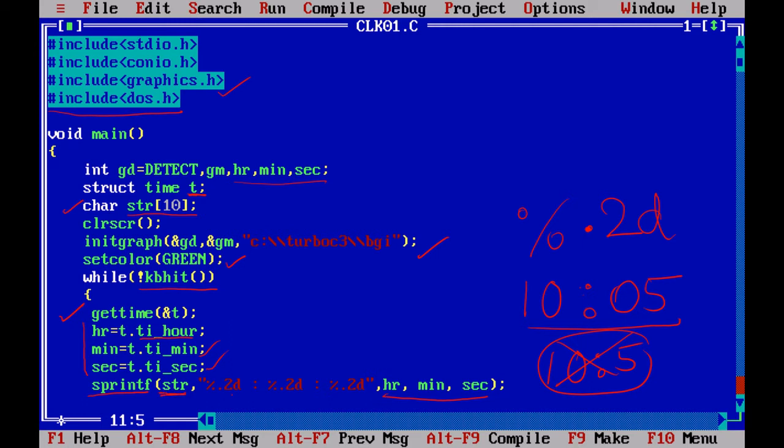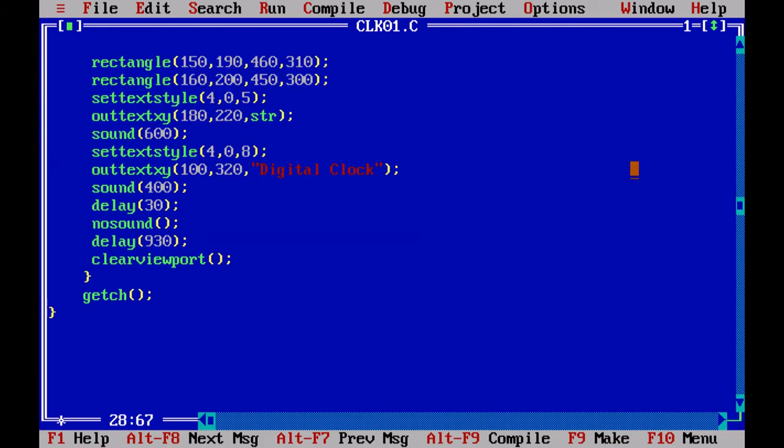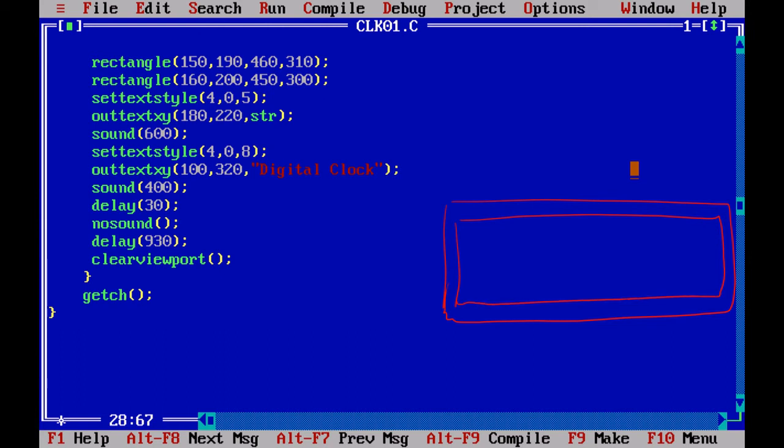So now where is the current time? It is in a variable string str. So now to display the output, I am going to create two rectangles. Since I have set the color to green, it is going to print everything in green color. I am drawing two rectangles, and I am setting the text style to 4, 0, 5, so to get displayed in a big size. And I am using outtextxy of 180, 220 of string.